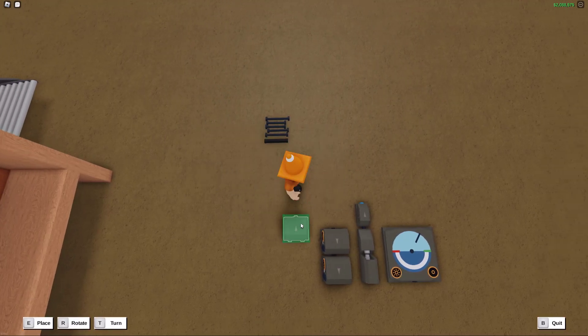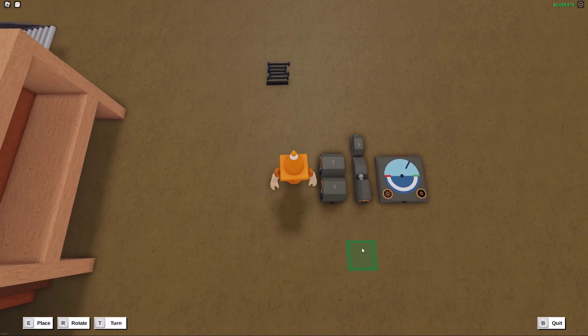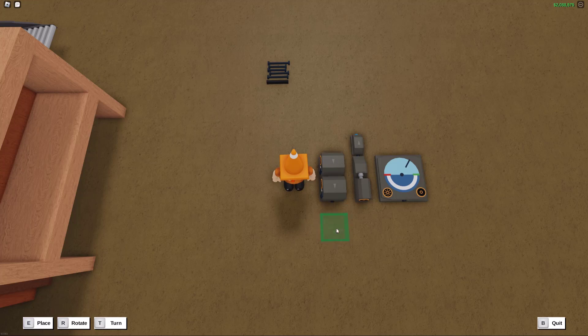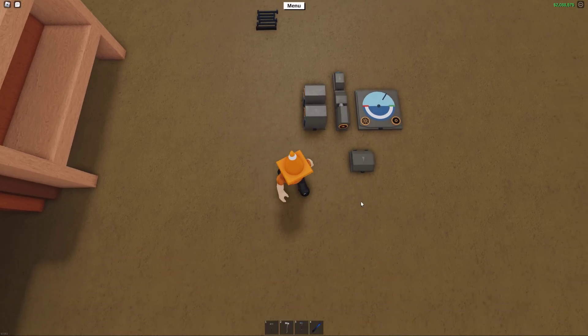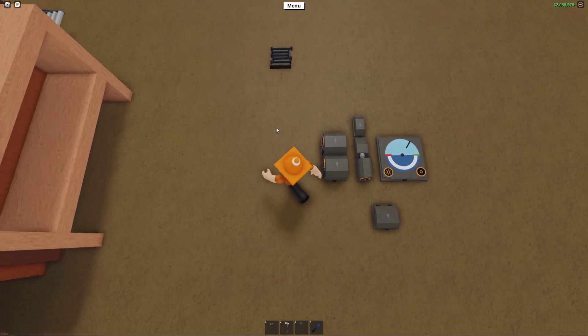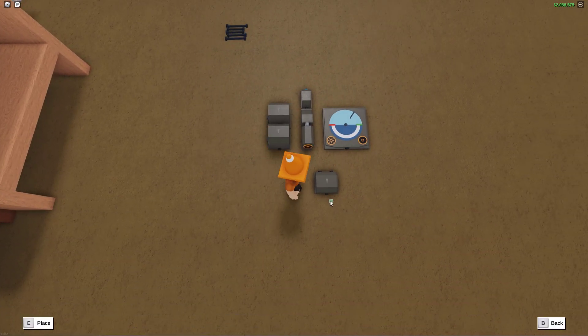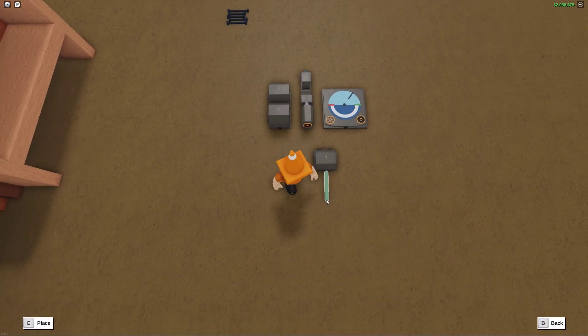Finally, you wanna place down your AND gate right in front of everything, just so that it's easy to reach. Again, you can really place this anywhere, as long as you wire it all up correctly. And the output of the AND gate is where you're going to place down your flashing neon.